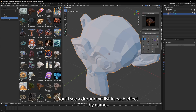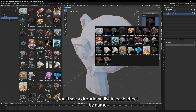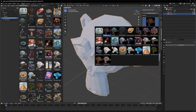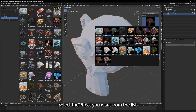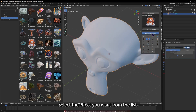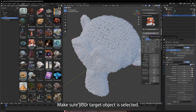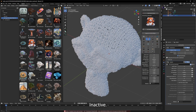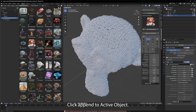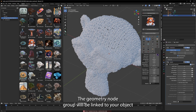You'll see a drop-down listing each effect by name. Select the effect you want from the list, make sure your target object is selected and active, then click Append to Active Object. The geometry node group will be linked to your object instantly.